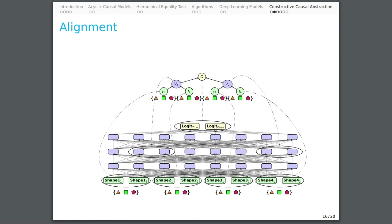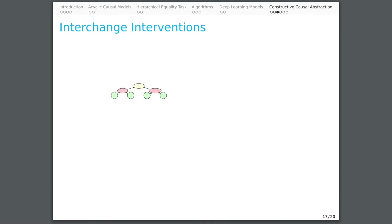A high-level causal model is a constructive causal abstraction of a low-level causal model when we can align the variables in the high-level causal model with sets of variables in the low-level model such that aligned high-level and low-level interventions have the same effect. At minimum, we want to include the interventions that fix sets of low-level variables to the values they actually take on some other input.